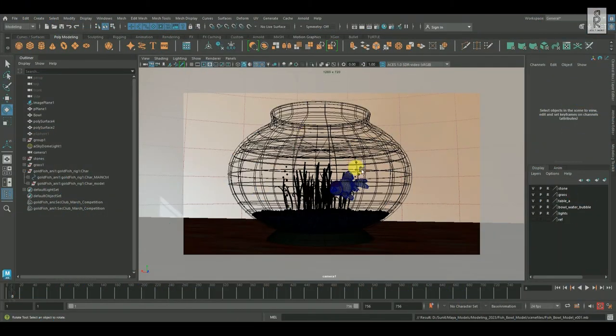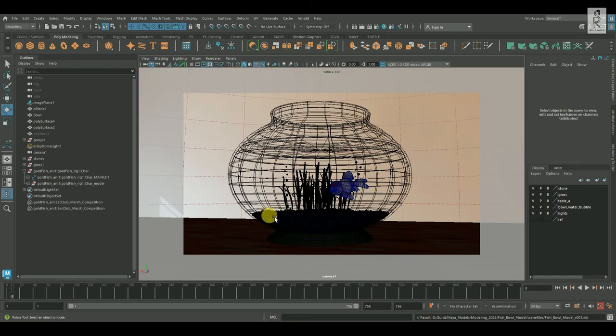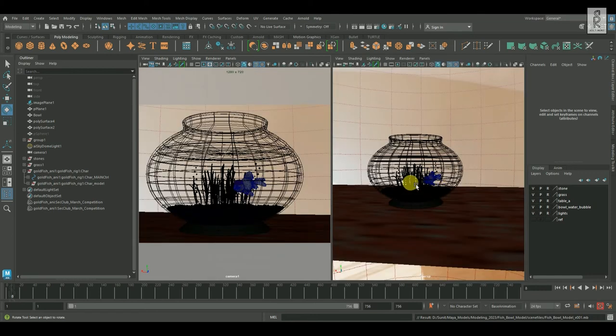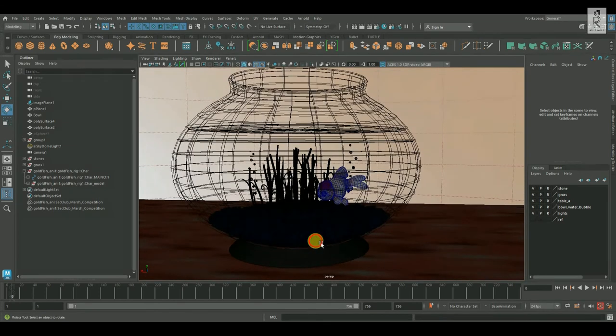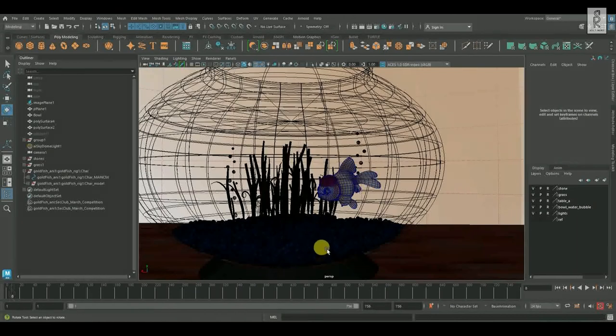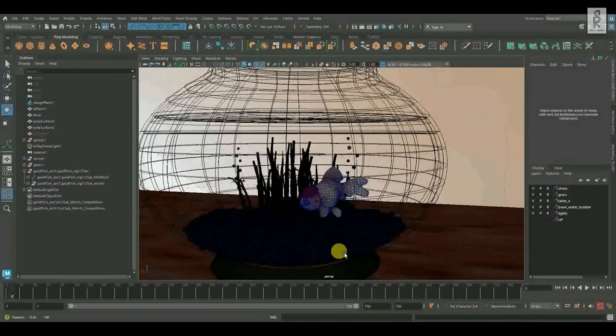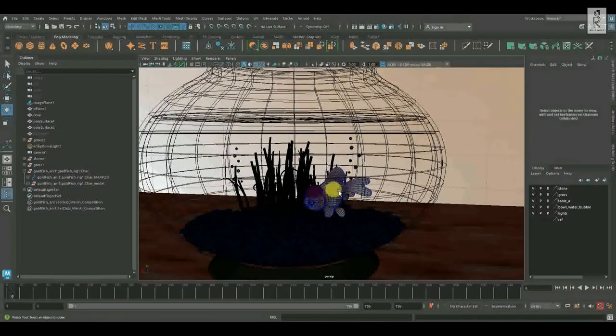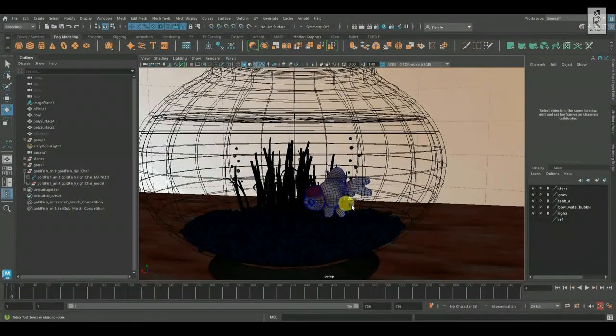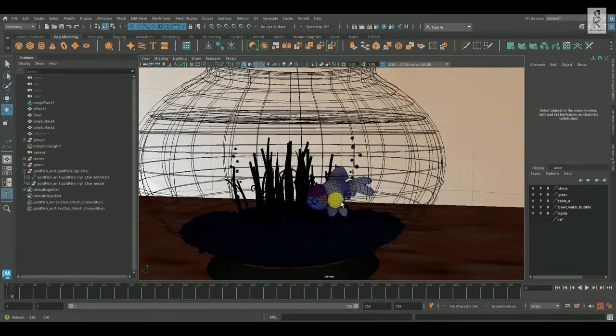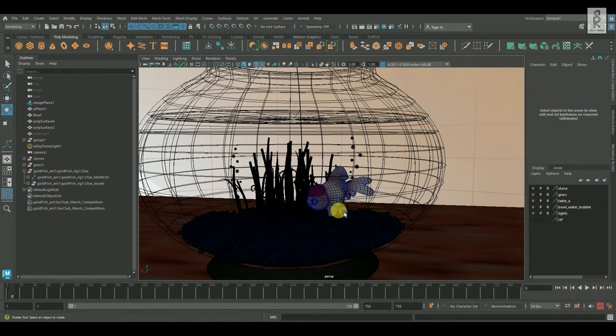So I have this scene set up over here, where I have added some small plantations, some pebbles down here, and a lovely fish. This fish is available on Truong's CG Artist website, which I have downloaded. So thanks a bunch to the Truong CG Artist for this lovely model.